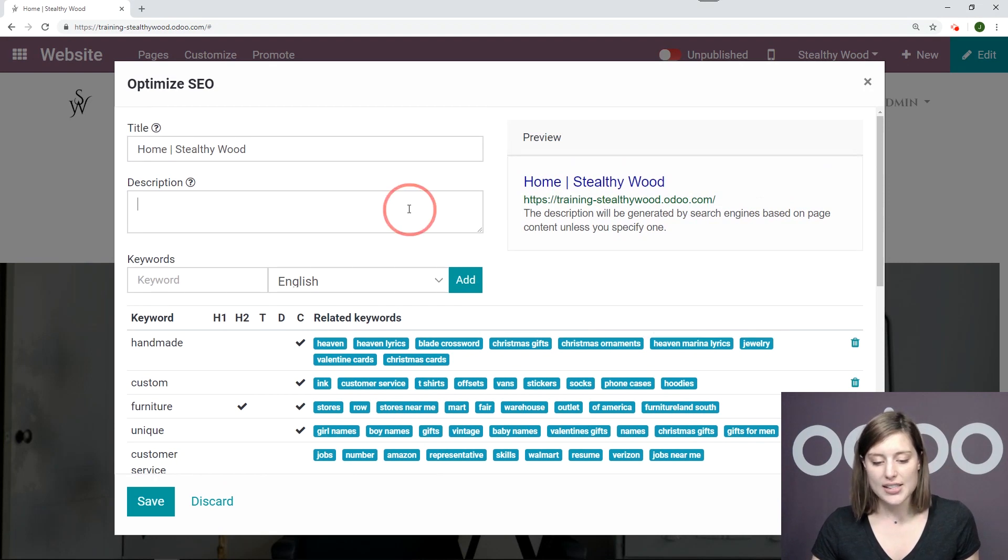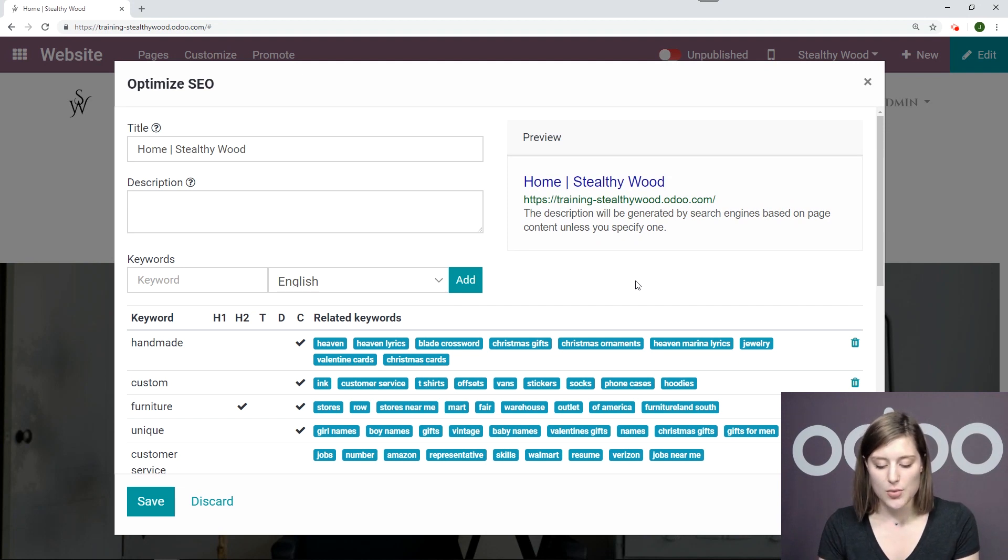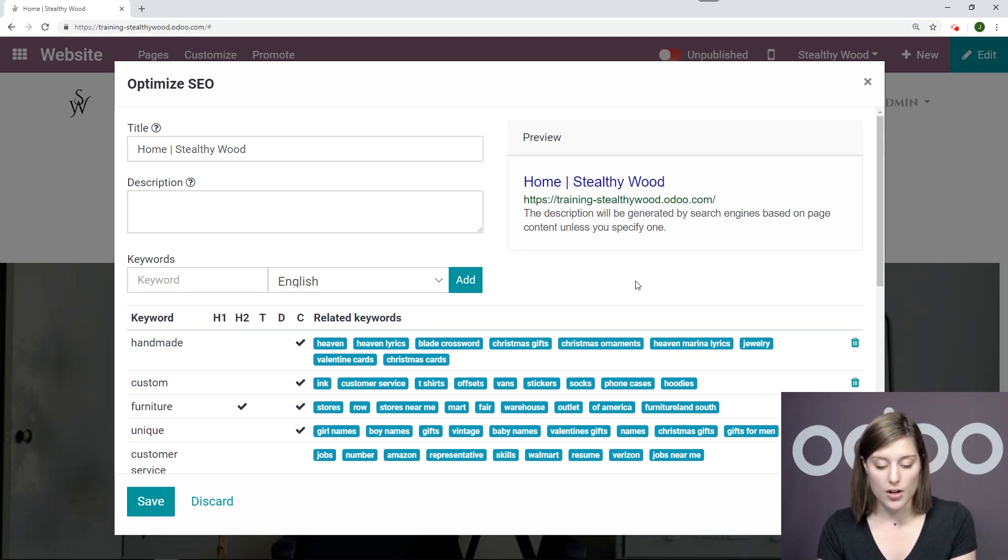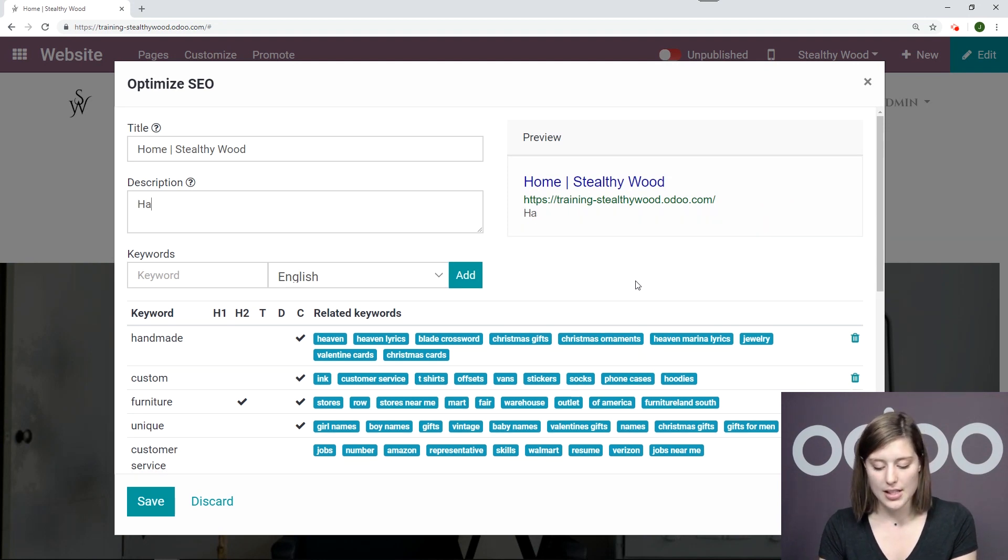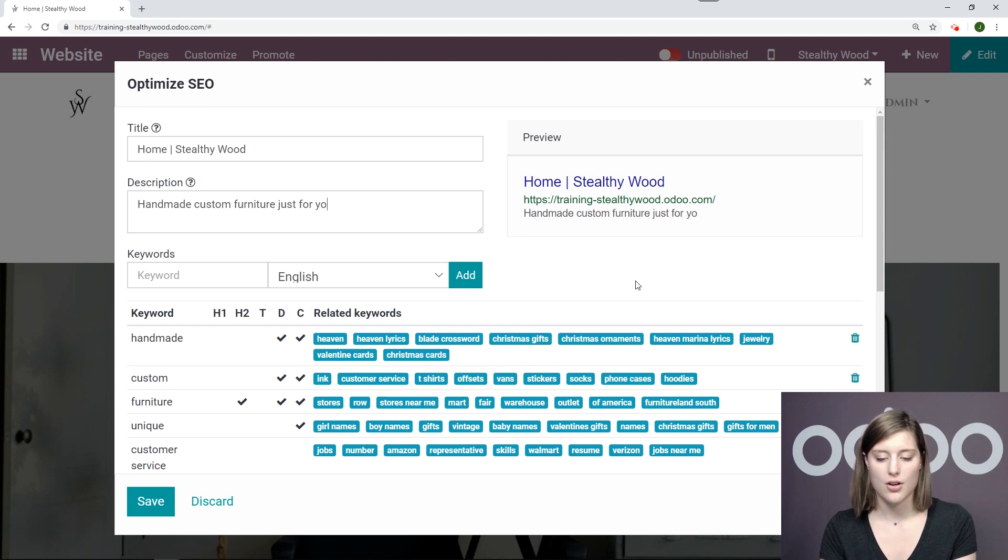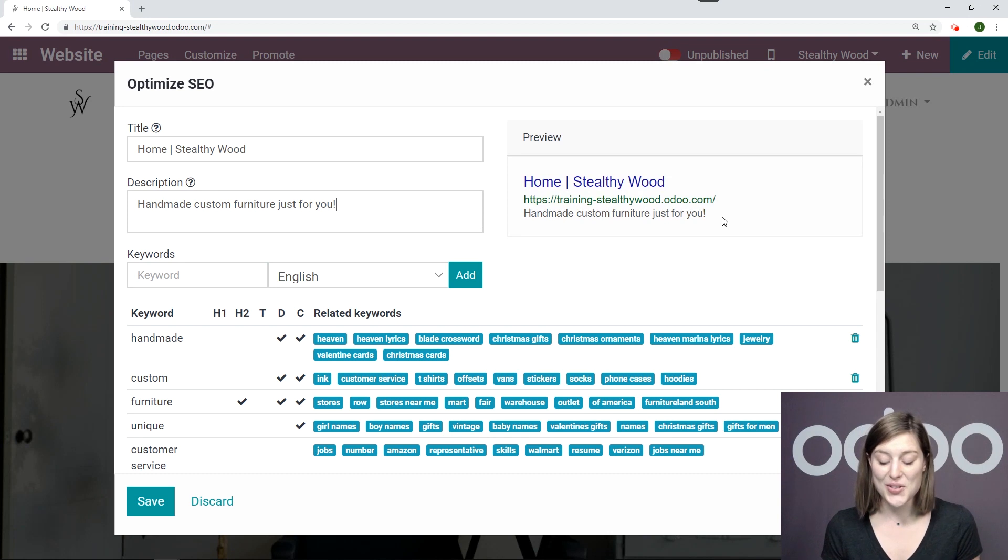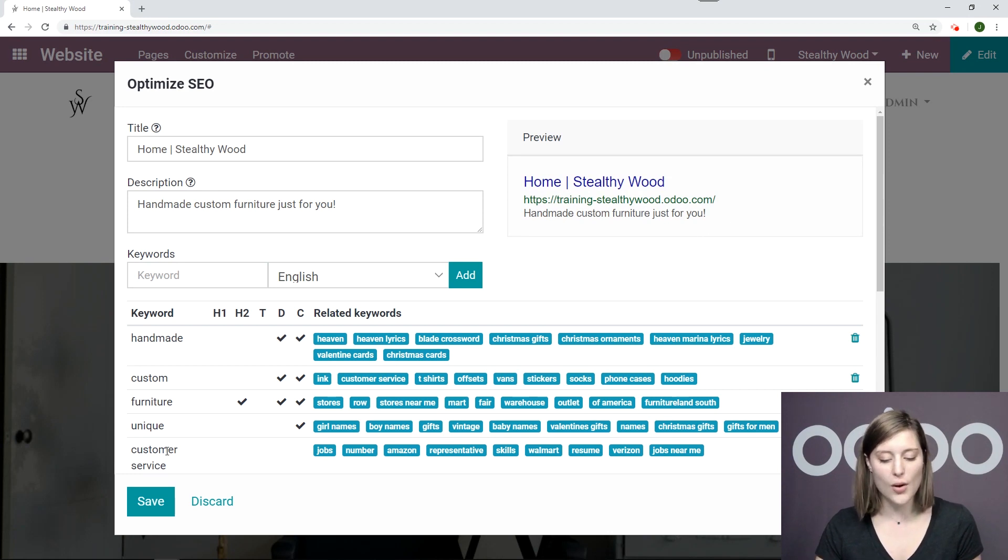All right. And let's go ahead and add a description and see what this would look like on the search engine. So I'm going to use some of my keywords. So I'll say handmade custom furniture just for you. Okay. And we can see that preview the description on the right. So it looks really good. So let's go ahead and save this.